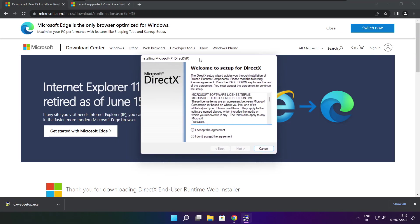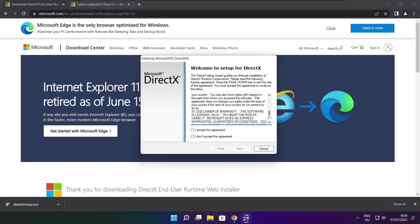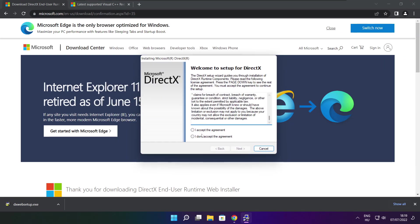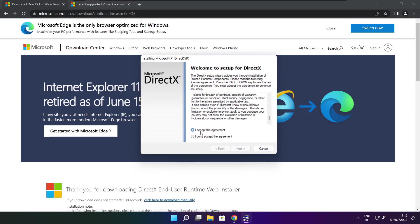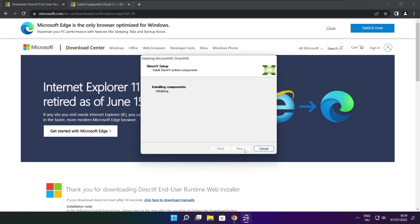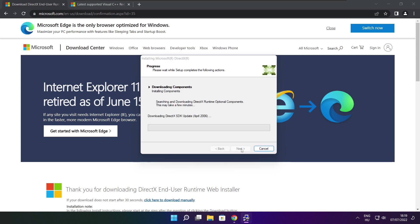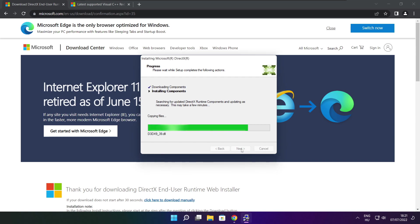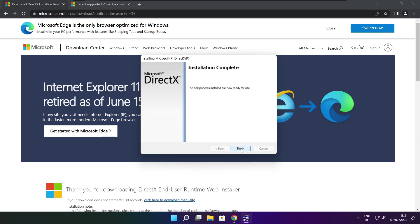Click install. Click I accept the agreement and click next. Uncheck install the Bing bar and click next. Click next. Installation complete and click finish.